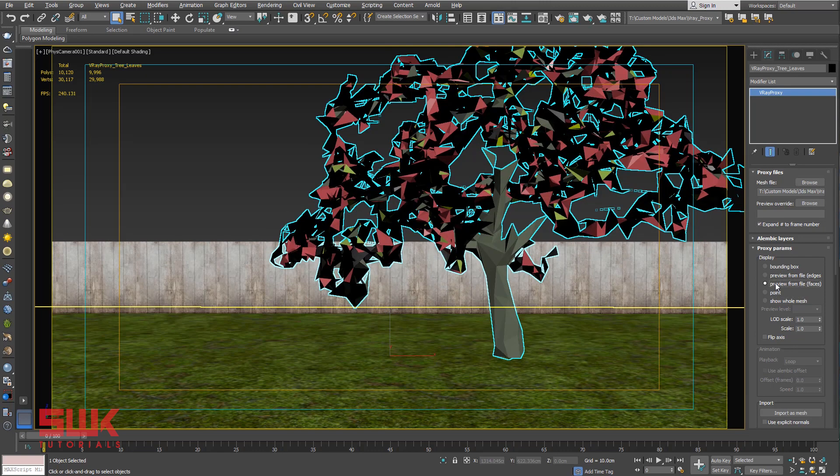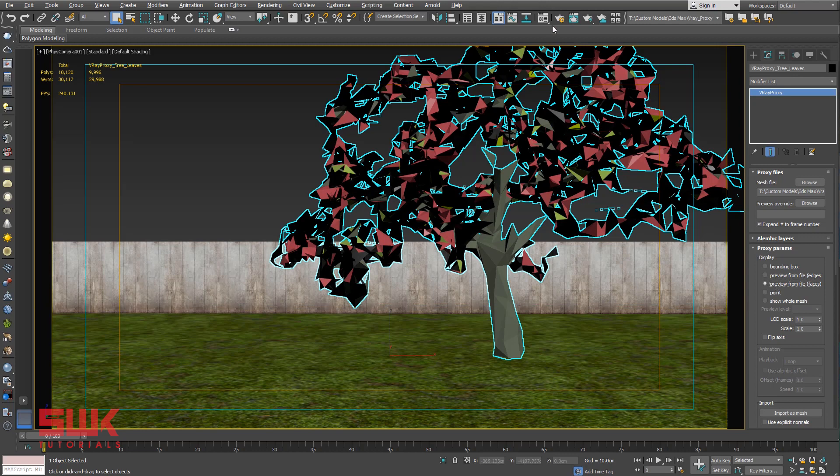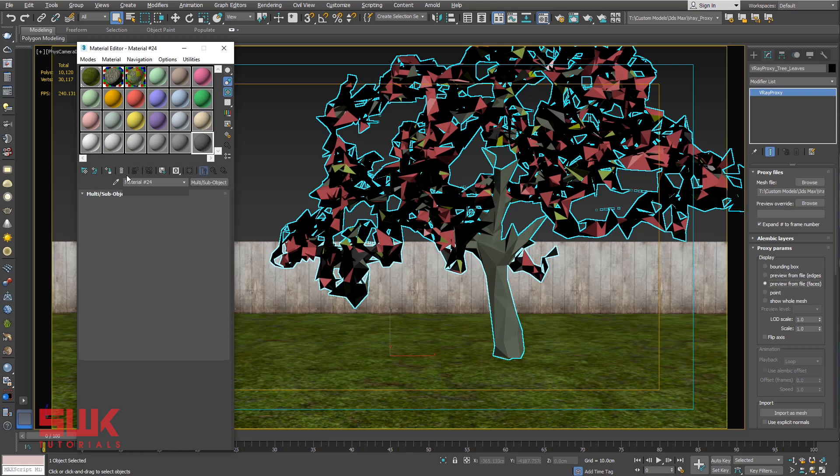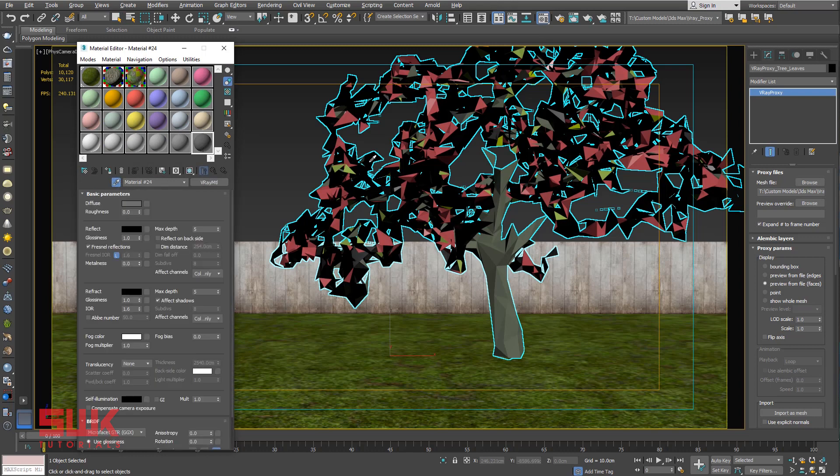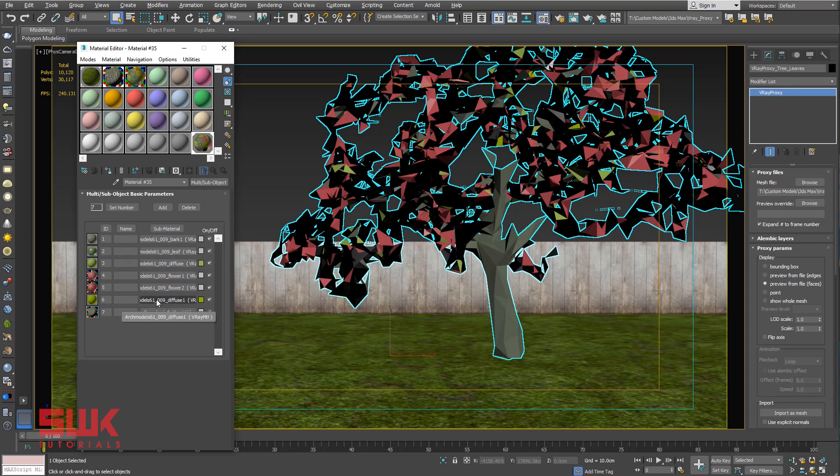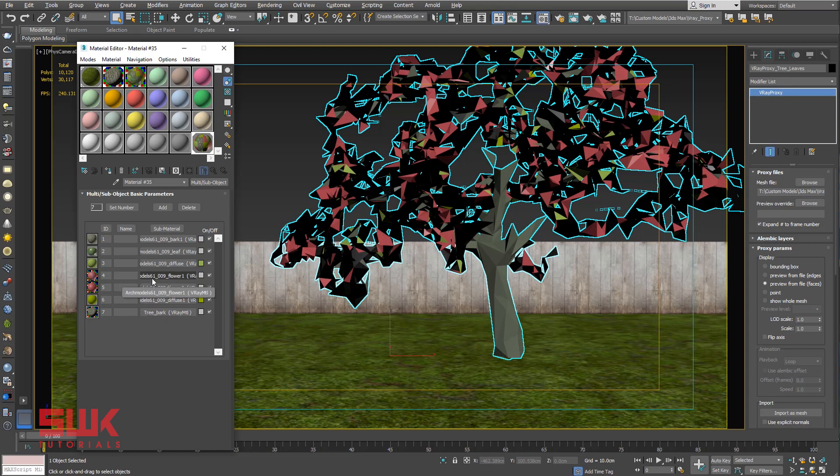Faces. If you want to change the material, you can simply select it from here. This tree has actually seven materials - six were applied on this part and one was this part, the last one, so you can simply go and change them.